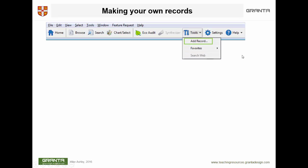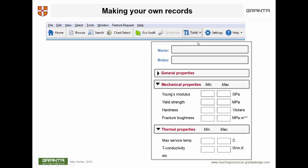You can add your own data, which is particularly useful to demonstrate something about research you're doing or to highlight a material under investigation. To do that, click on Add a Record. The system gives you a blank record with all the headings and boxes to enter property ranges. If you name it 'my material' and add data for Young's Modulus, strength, and thermal conductivity, any plot involving those properties will now include an additional material bubble for it. You can insert up to 10 new materials, giving considerable flexibility in exploring how materials fit into the big picture.